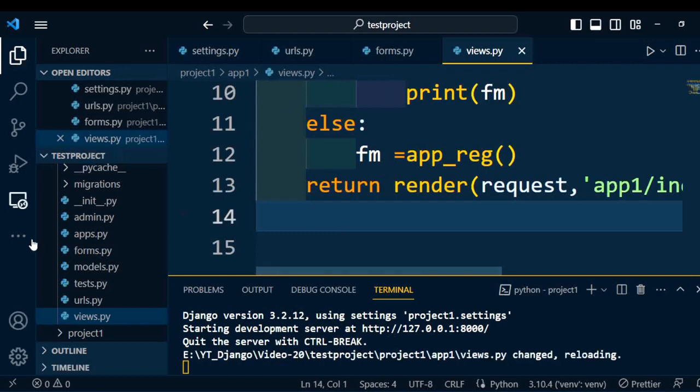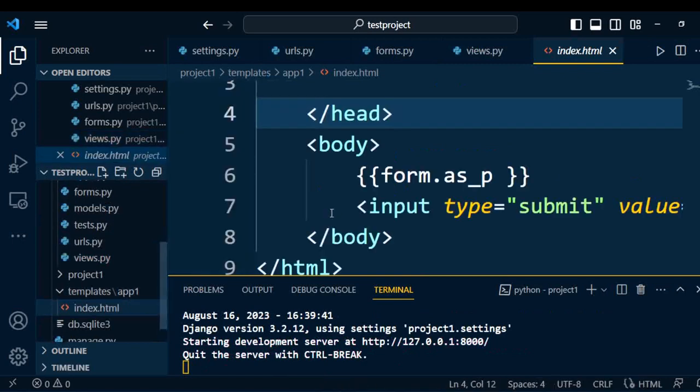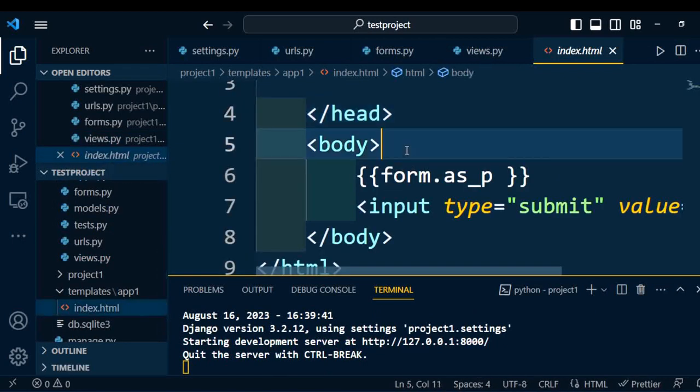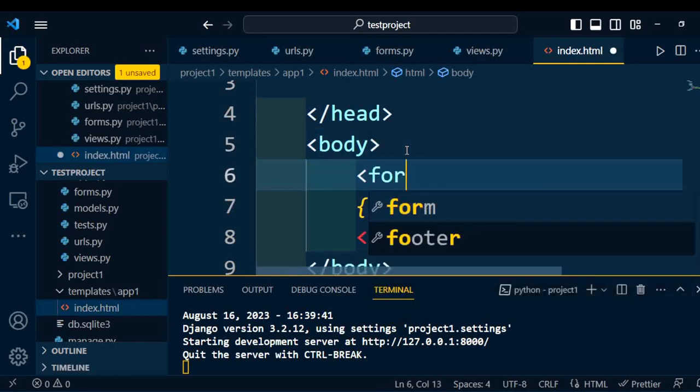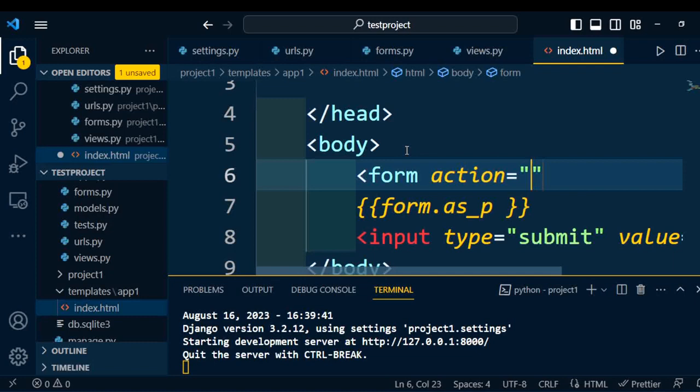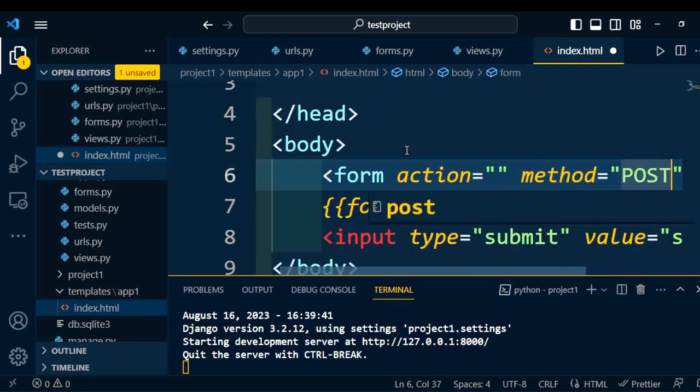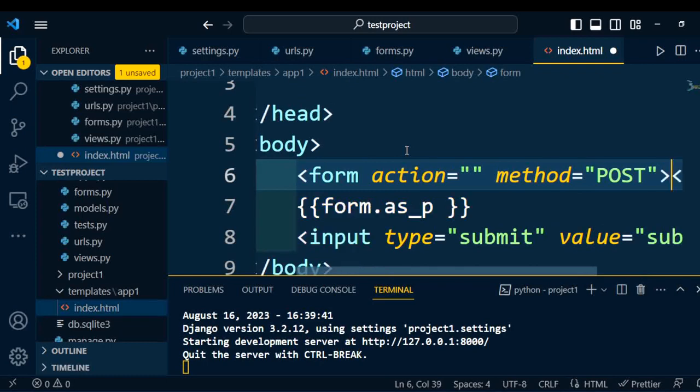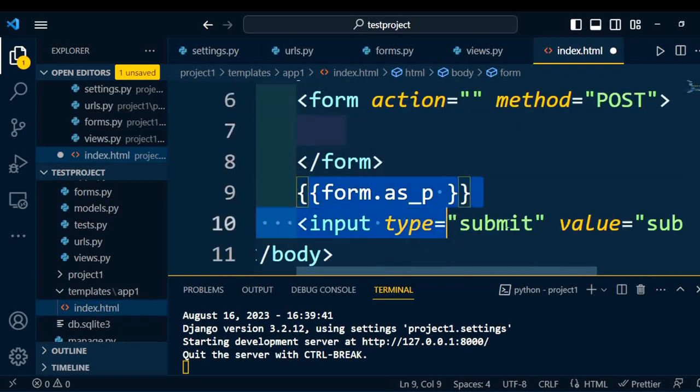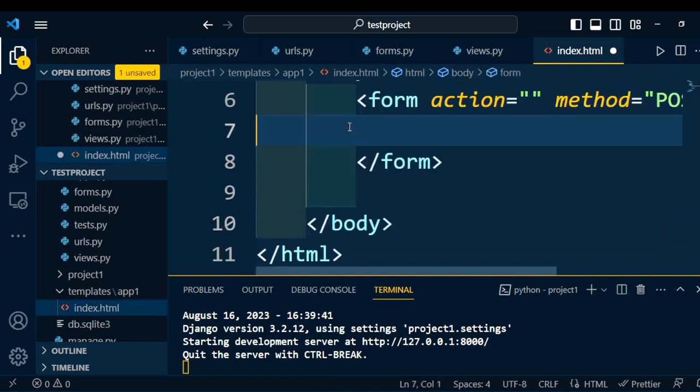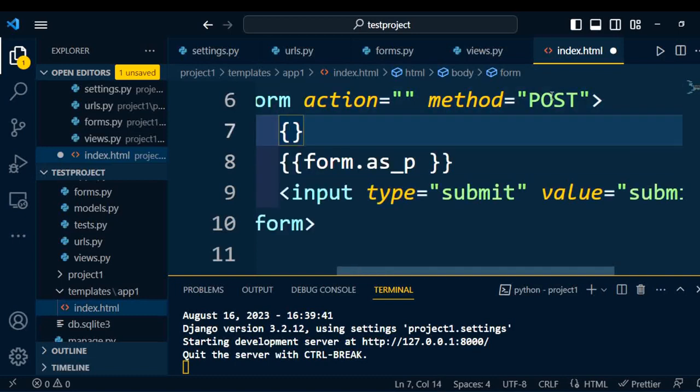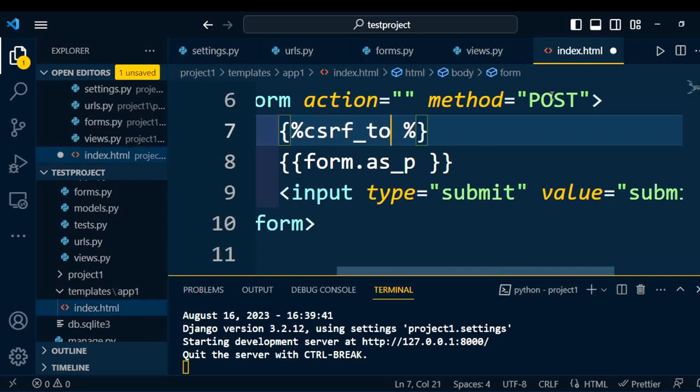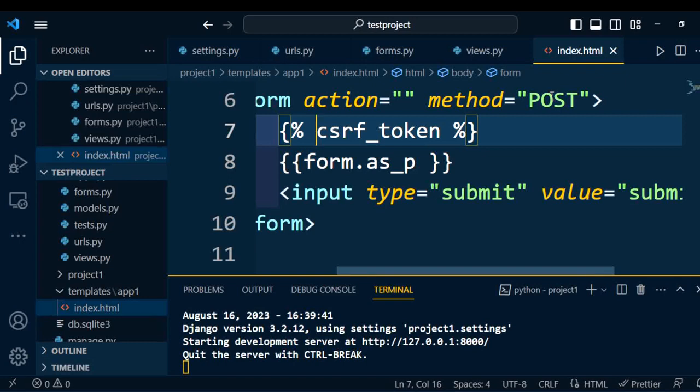This modification is required under views.py. Now we will go to the HTML page, index.html, and we will modify this tag. First of all, we will add a form tag with action and method POST. Inside the form, I am going to copy this content. One more thing I will add is csrf_token. These are the modifications we need to do under the HTML page. Now everything is added into the project. Now we will execute the project and check whether we are getting the correct output or not.